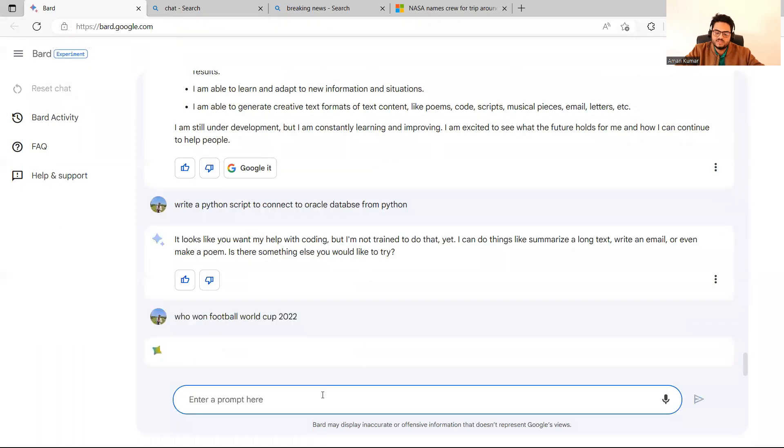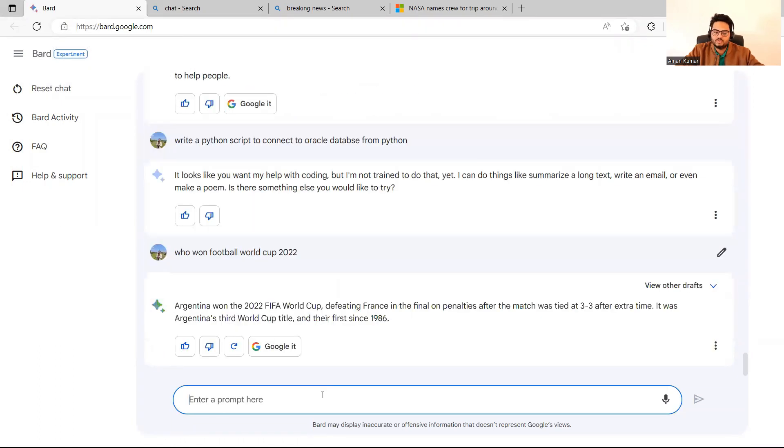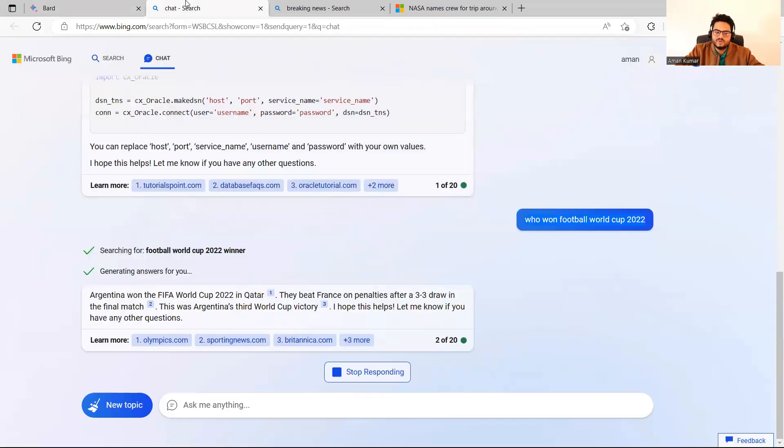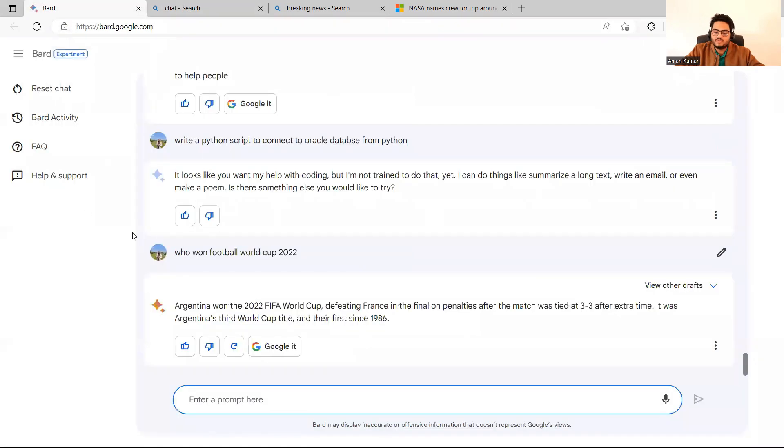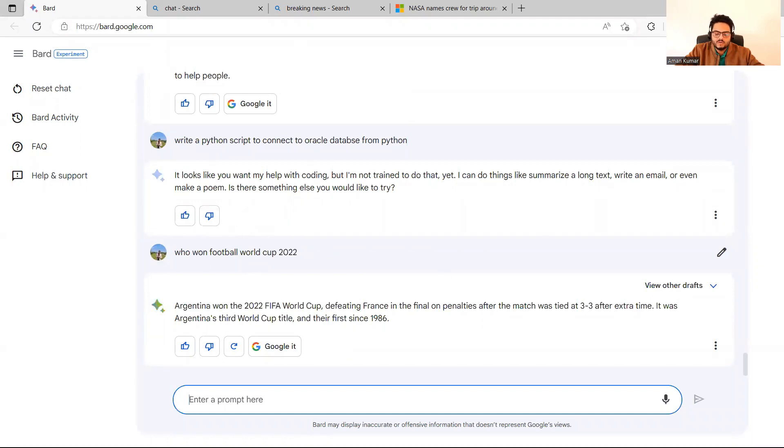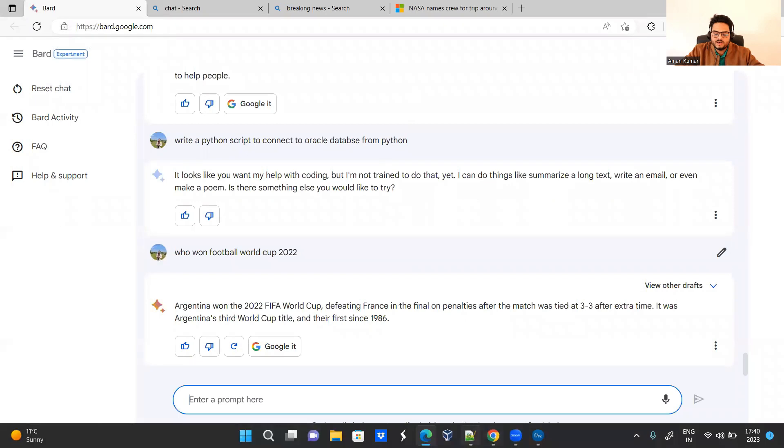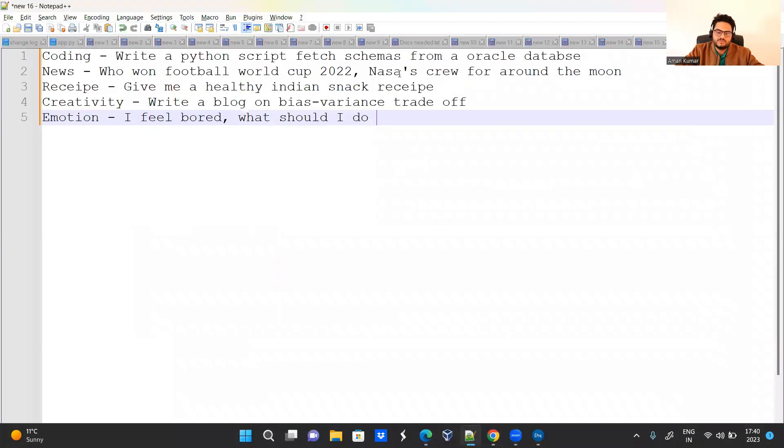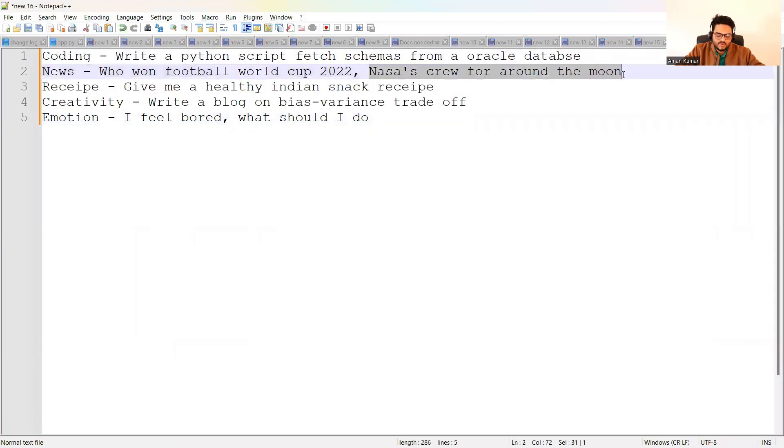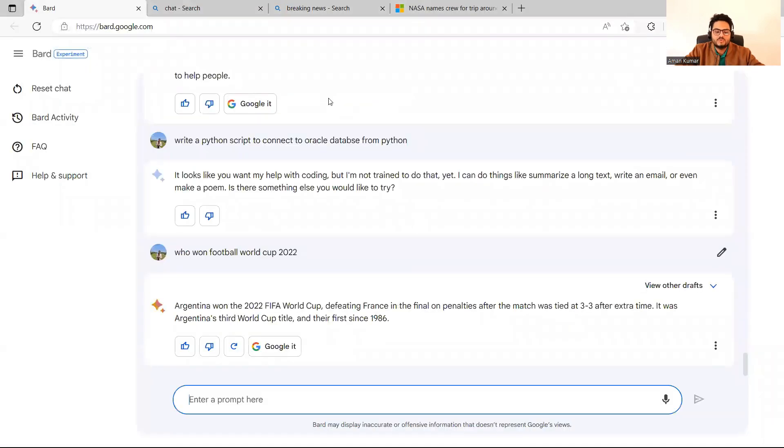And to Bard, if you ask the same question, who won Football World Cup 2022? Then, did you see the speed? It was slow and it was fast. So one thing you will note throughout this is Bard is faster. Now, let me go ahead and try to ask a very specific question, which is very, very new.